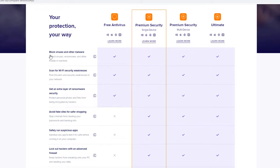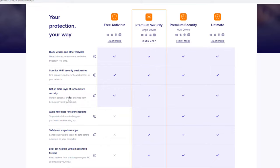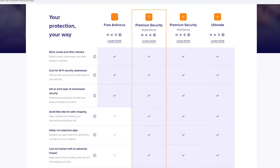So the free edition blocks viruses and malware. It's got some shields on it, so it does detect viruses, ransomware, and other threats in real time. It scans for Wi-Fi security weaknesses and it also provides an extra layer of ransomware security. So you can actually protect personal photos, files, and other documents from being encrypted by hackers. And that's an added feature also in the free edition. So you can actually specify which files are most important to you to prevent them from being compromised from the ransomware attacks if you ever are a victim of one.